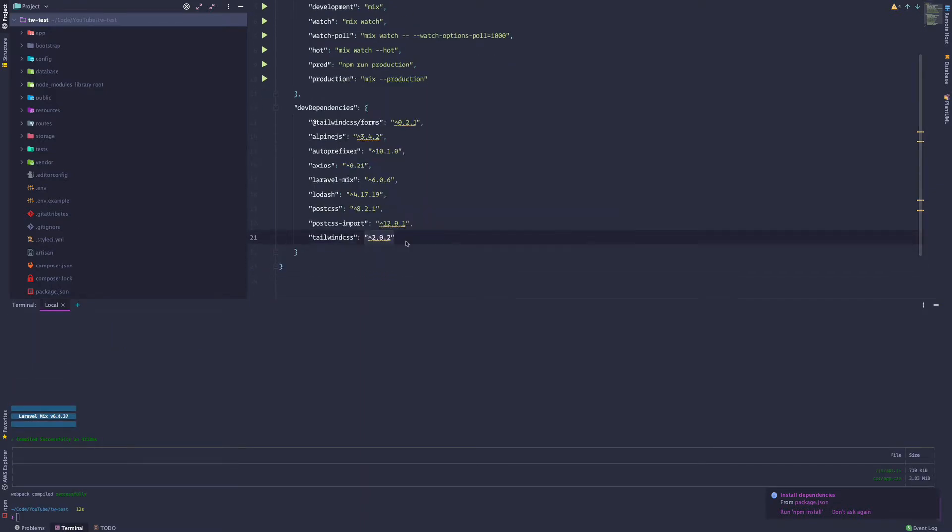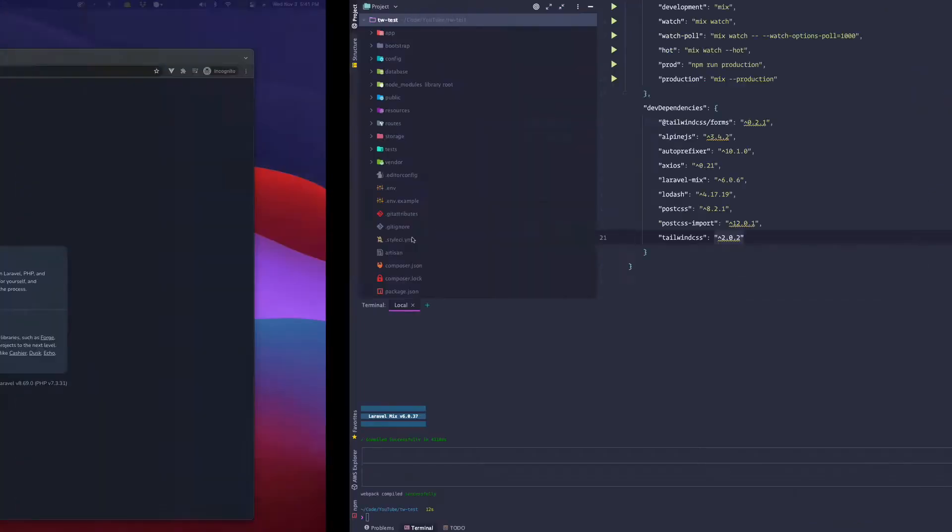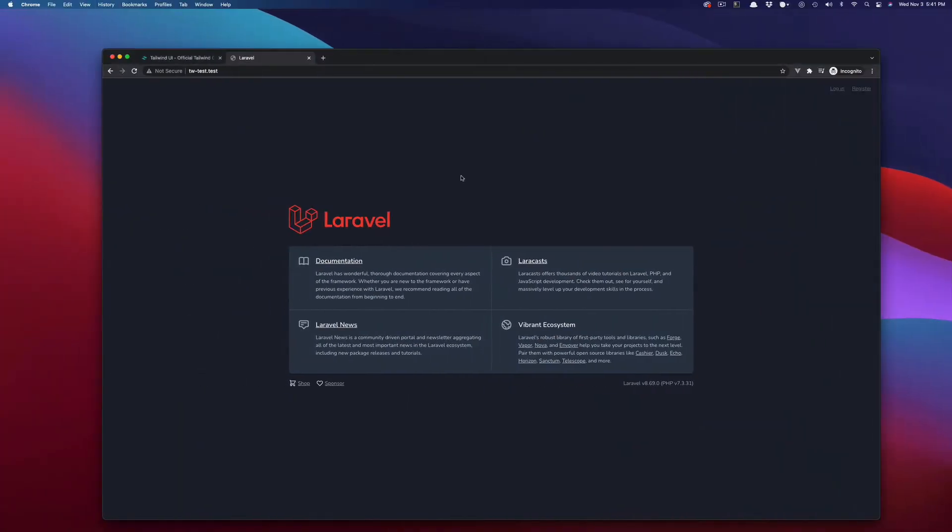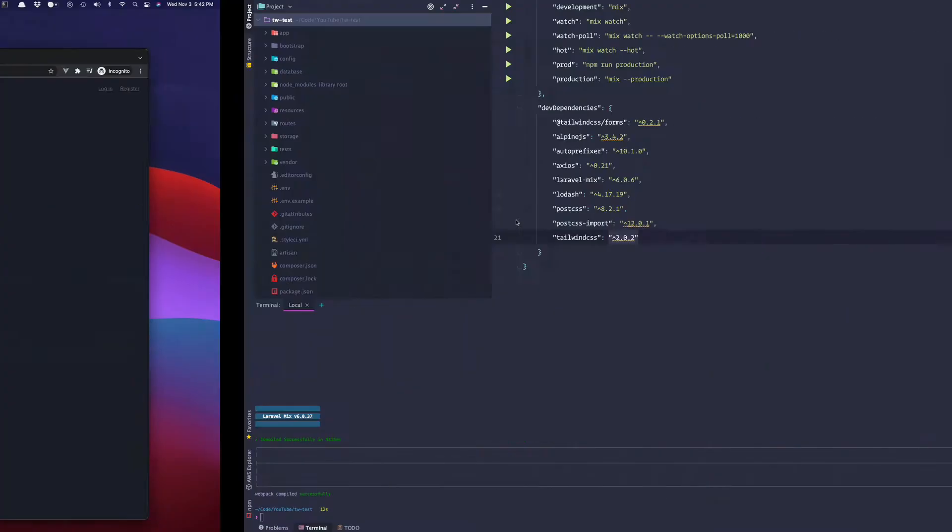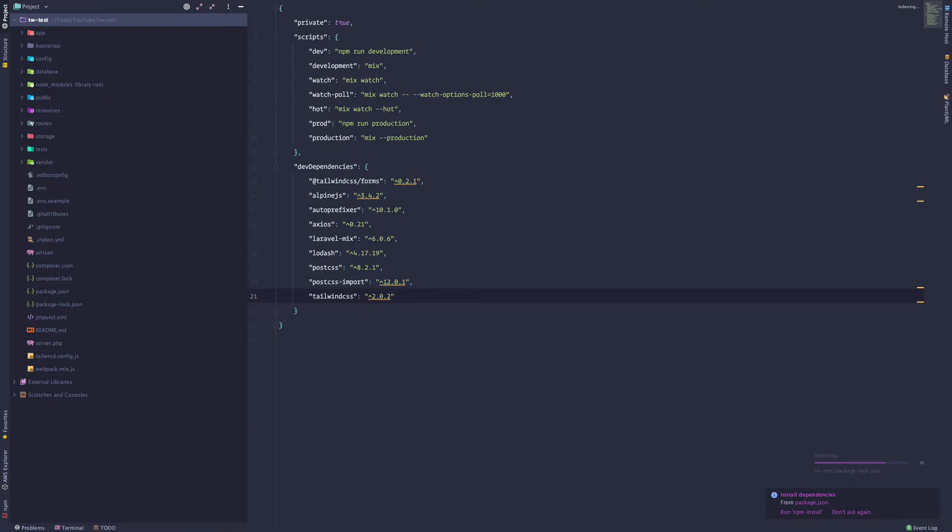If we load our package.json file, we can see we have Tailwind installed. This is Tailwind forms and the Tailwind CSS 2.02. Okay. So go back to Chrome real quick. Let's go back to Chrome and refresh. We got the login here, welcome blade, and now we can start customizing.